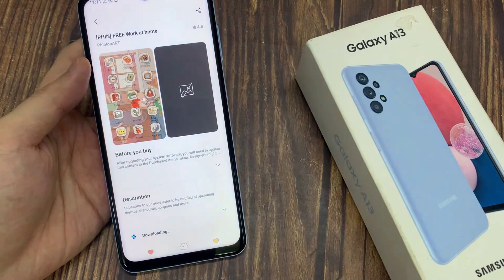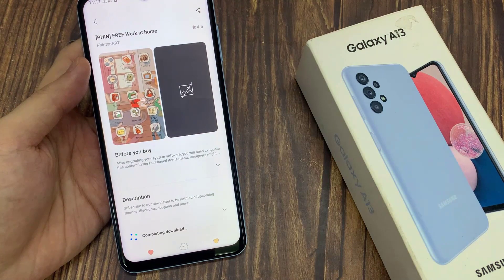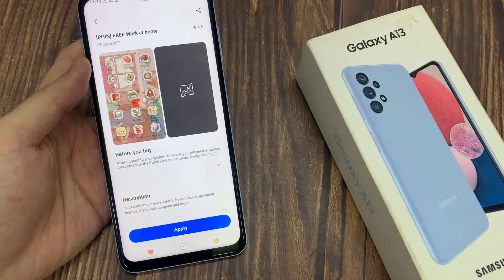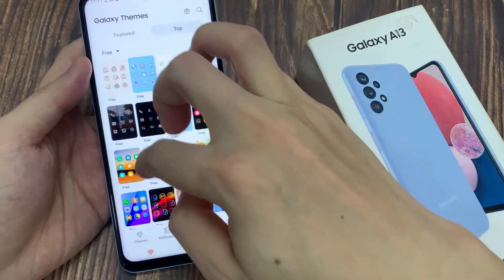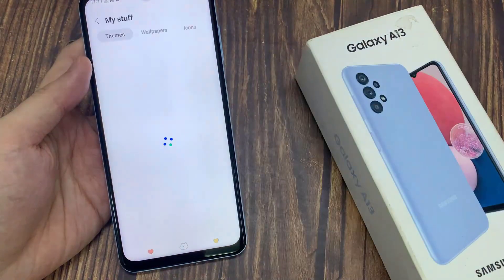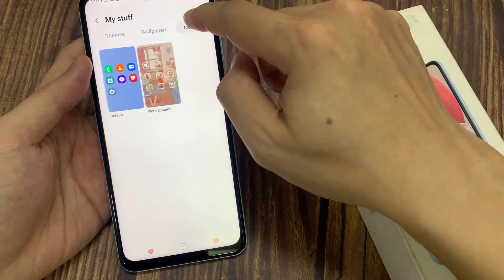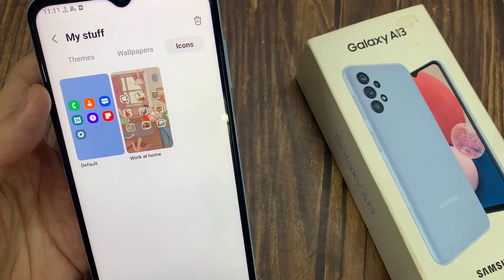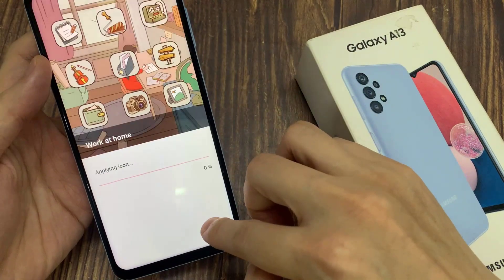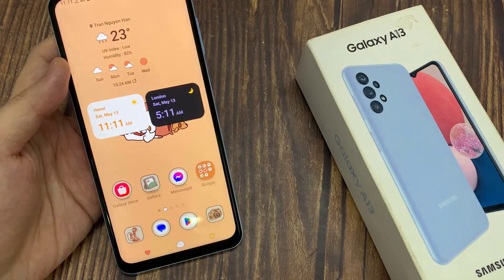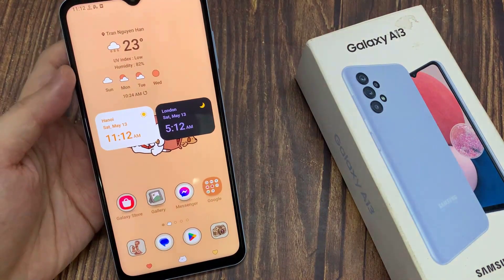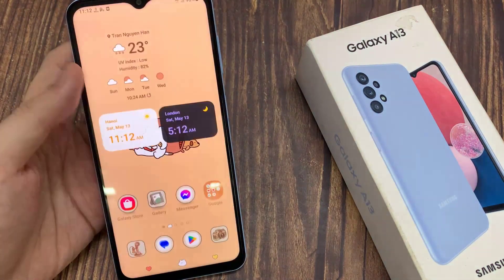And then tap on Download. Now you can download more than one icon pack, and then later on if you like, you can change them over to another one. Thank you for watching this video, please subscribe to my channel for more videos.